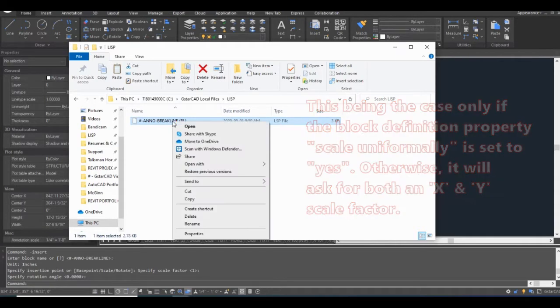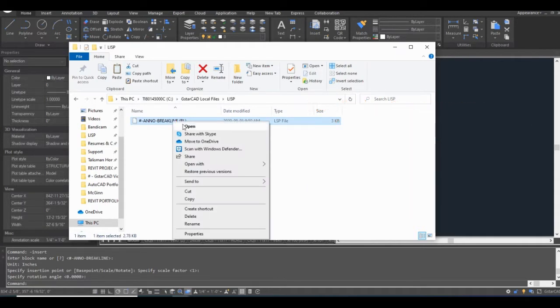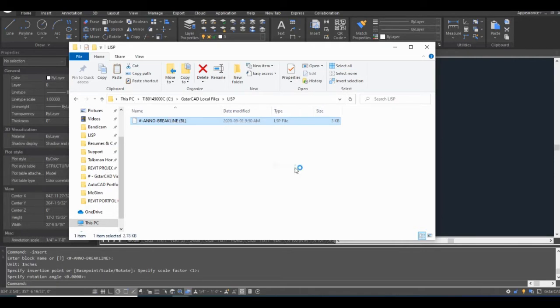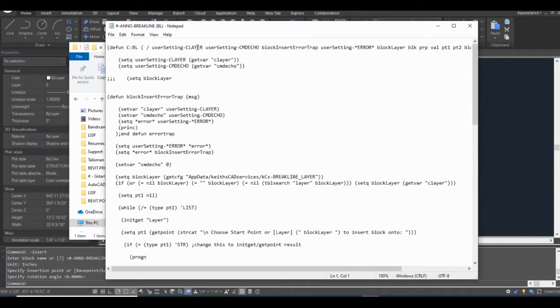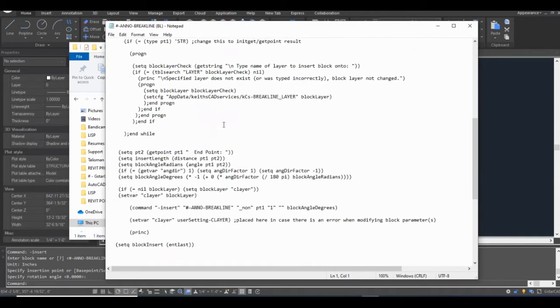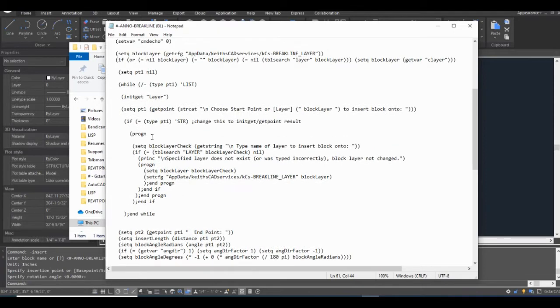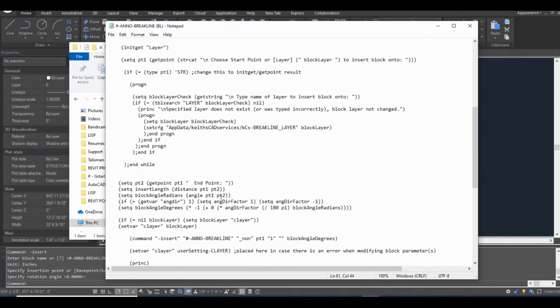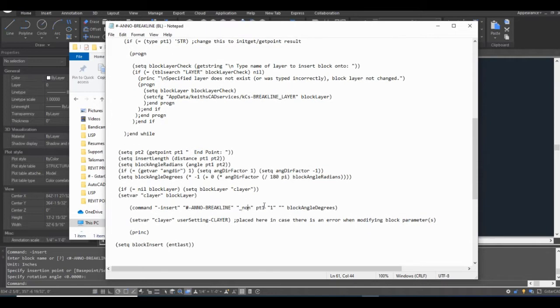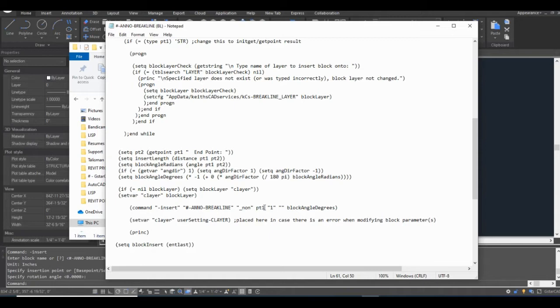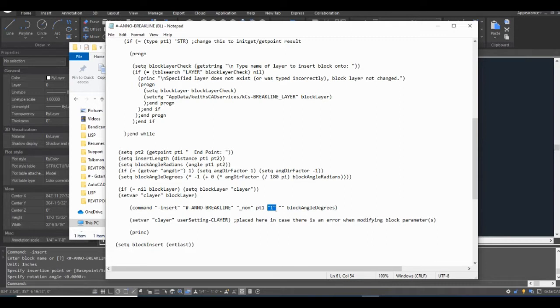I'm going to open this. It should open straight to Notepad. Now I just have to find the line of code where I actually insert the block. And here it is. Command, insert, the name of my block. This is an object snap override. The reason for that is I grab the point PT1 up here and place it into the command itself. Now, even though I grab that point, when I enter the point right here, the object snaps are still going to be active. So even if I click zero comma zero coordinates, it might snap to an object near those coordinates. So using the none snap override prevents that from happening.